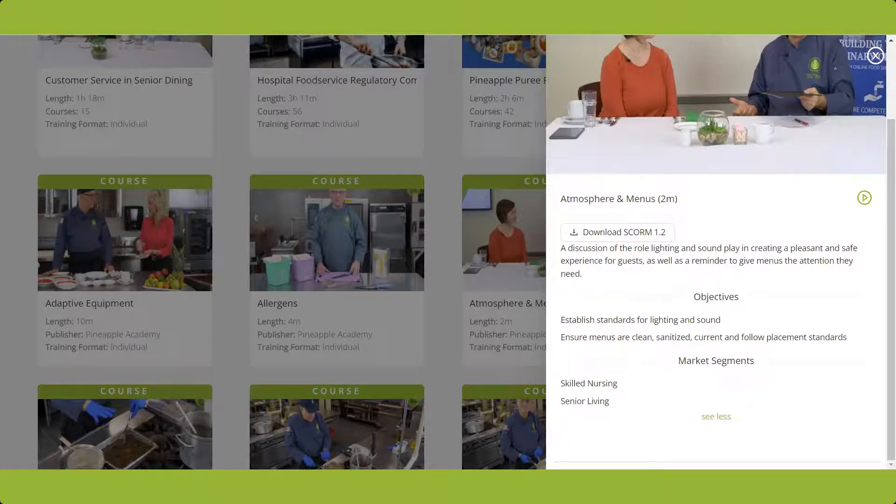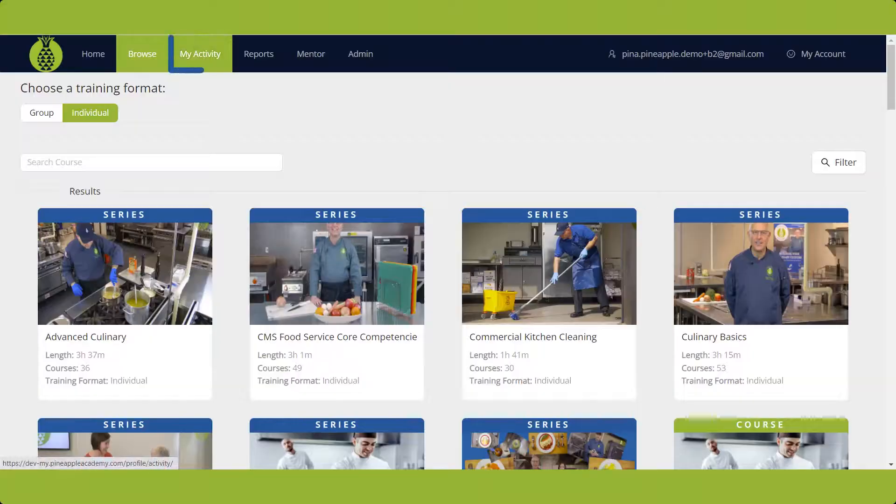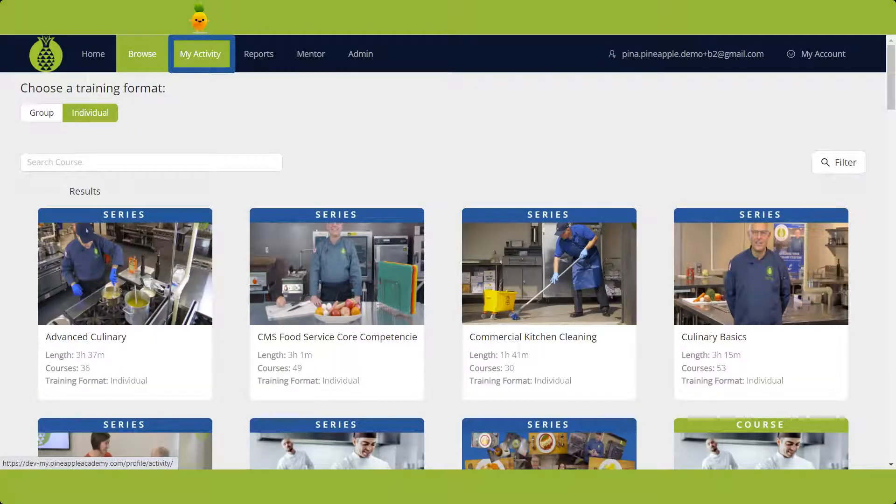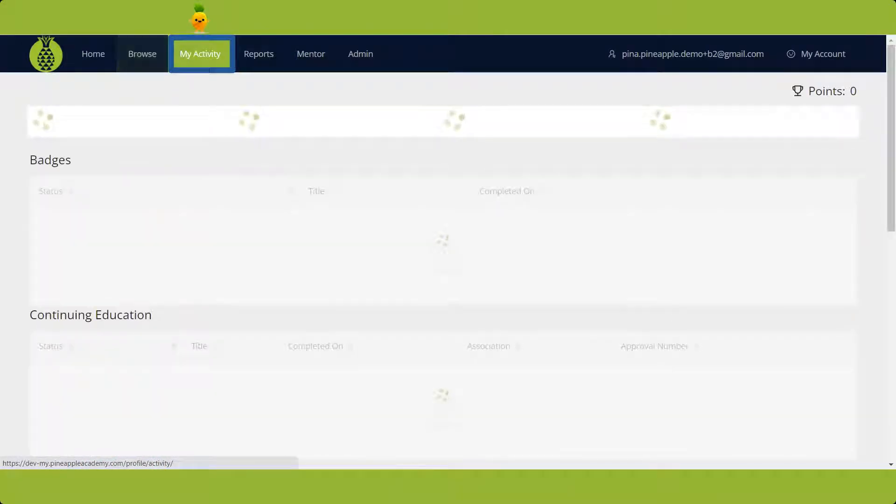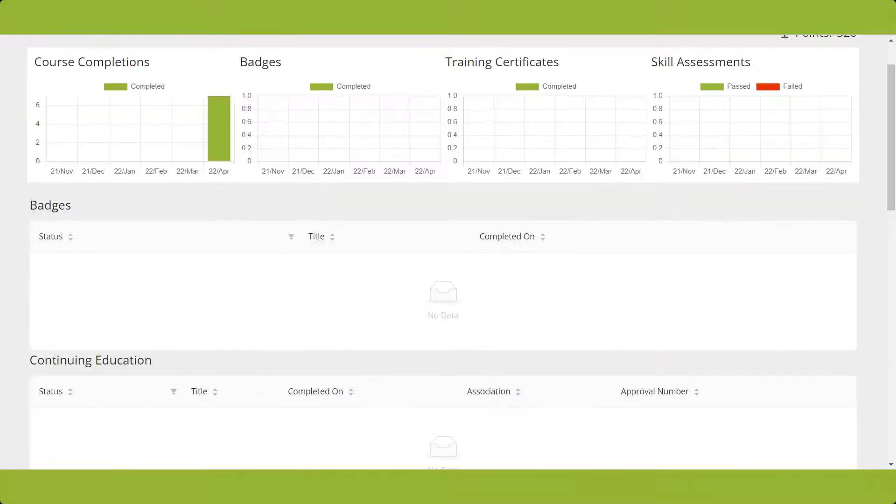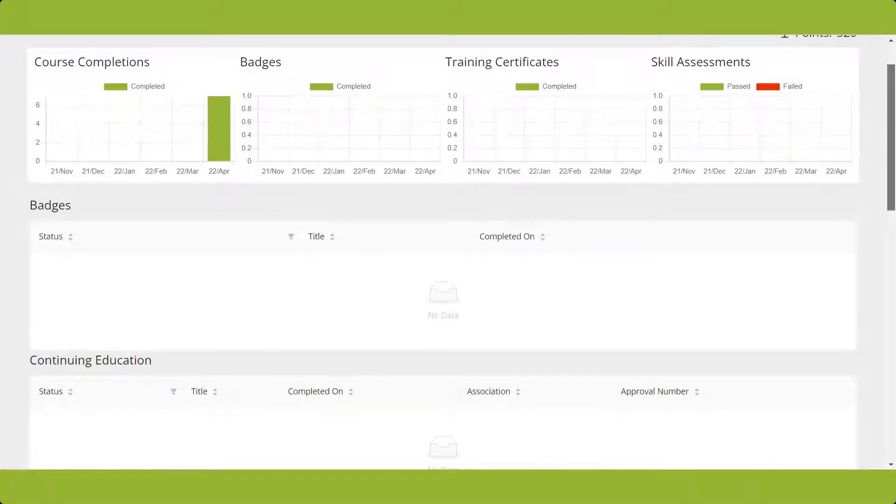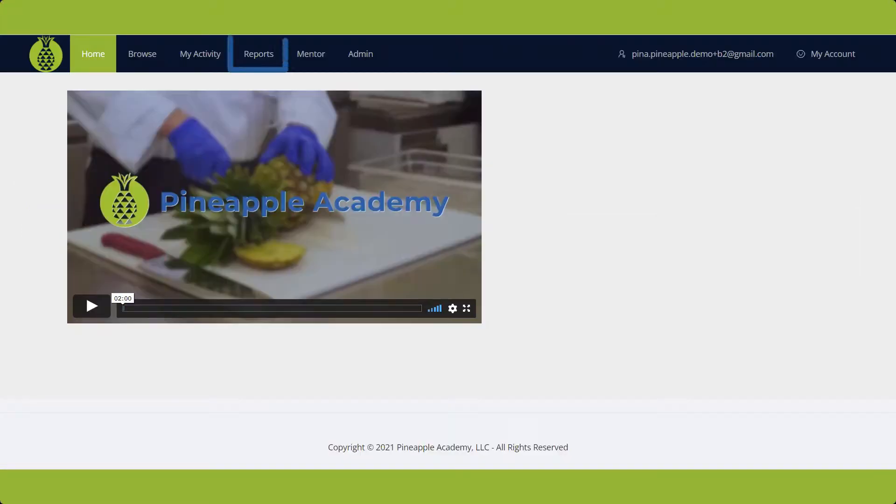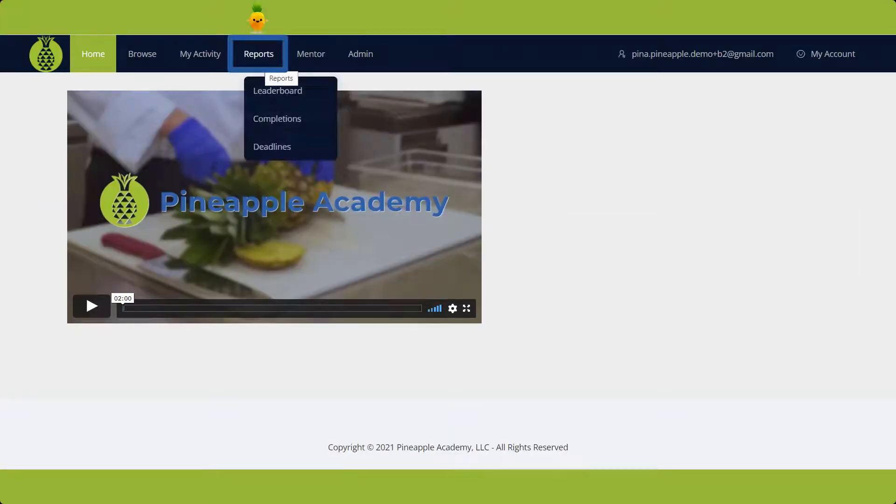Next is the My Activity section, where you will see your personal progress. Now, let's look at Reports.